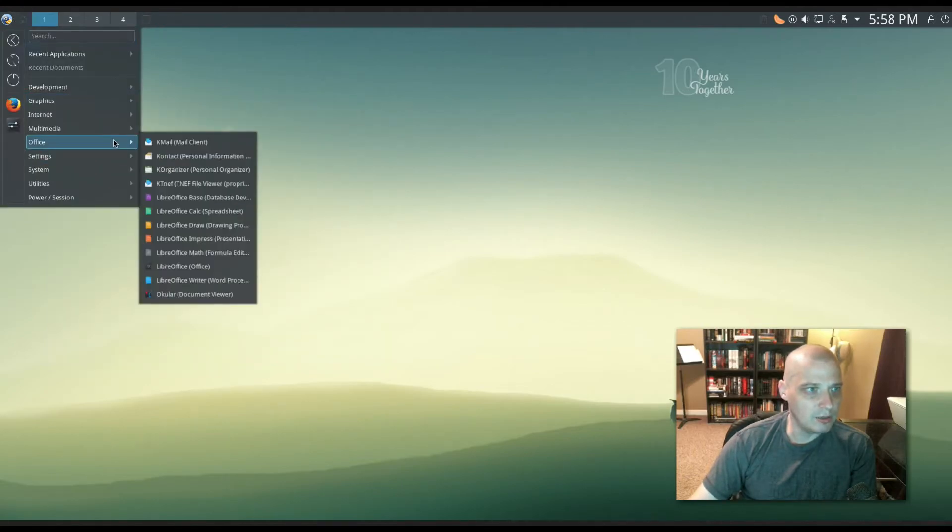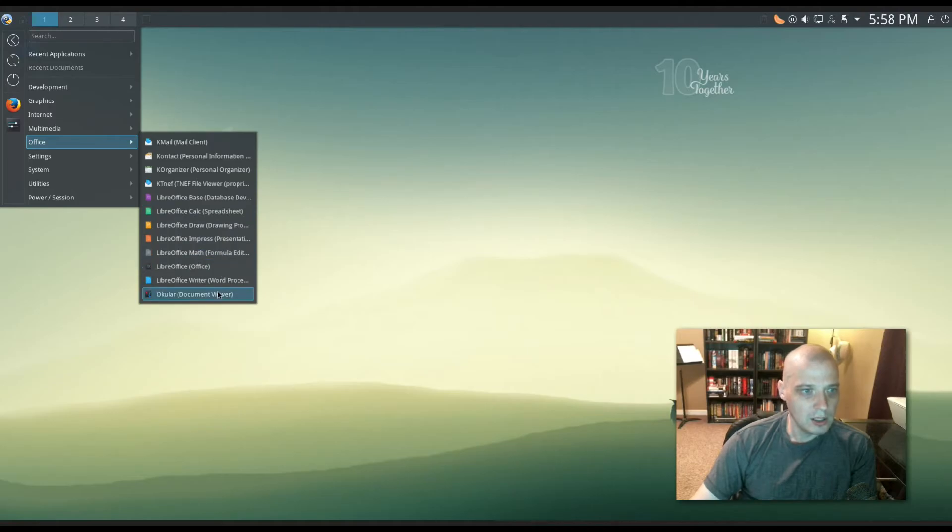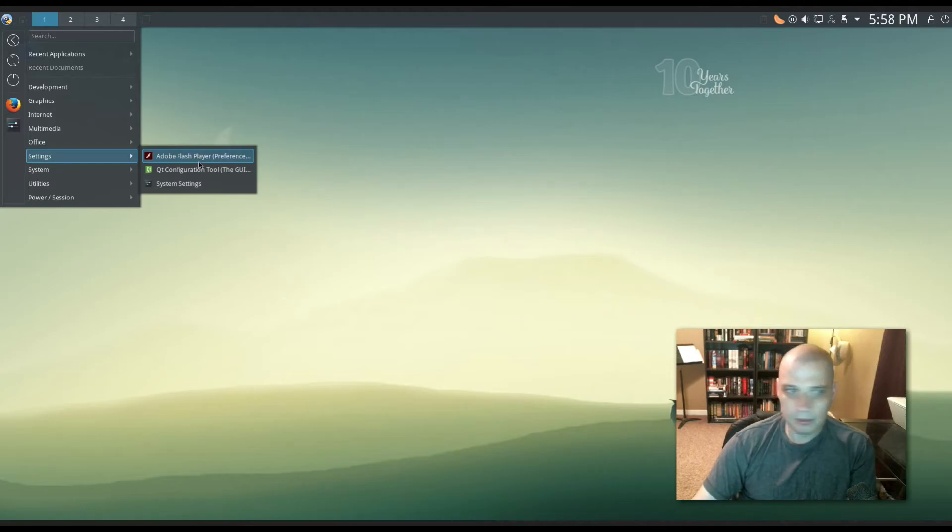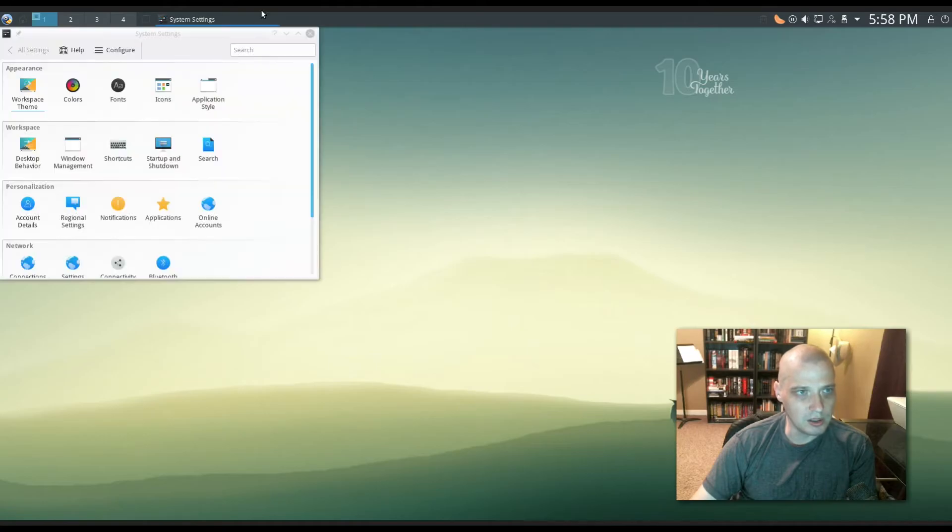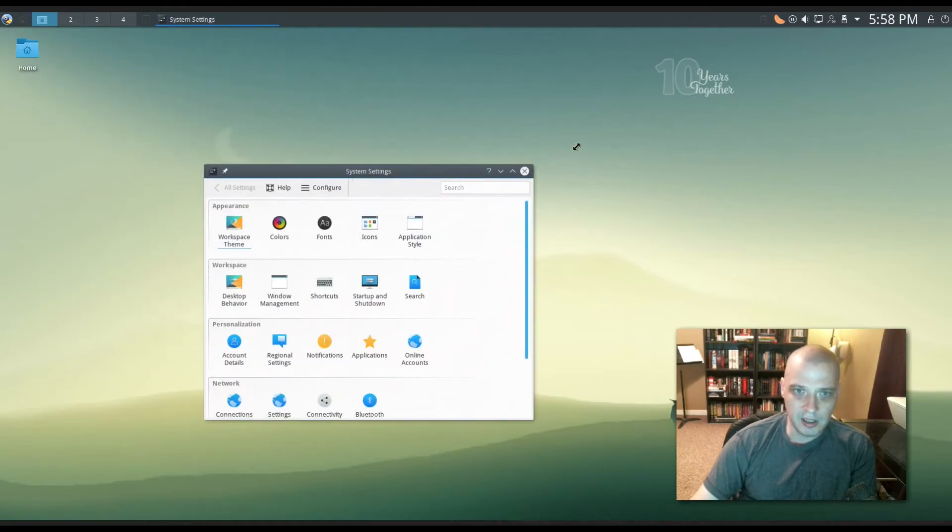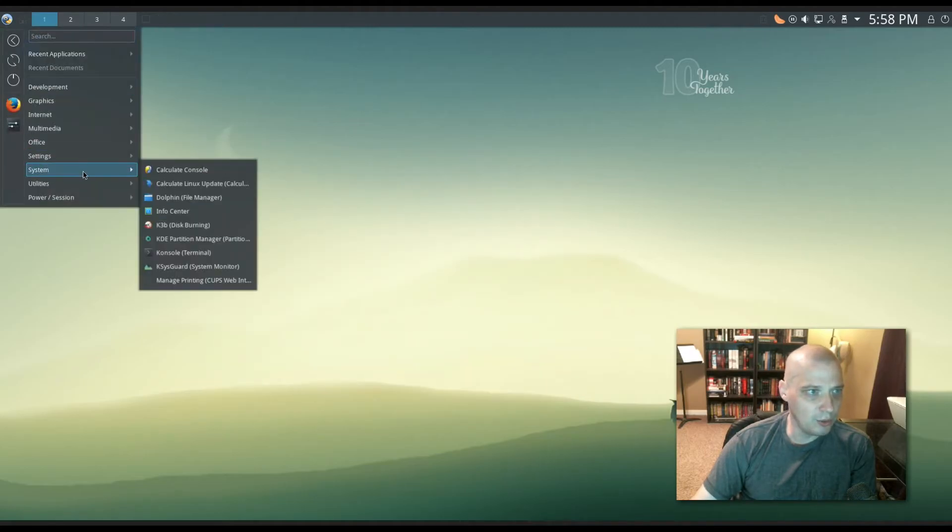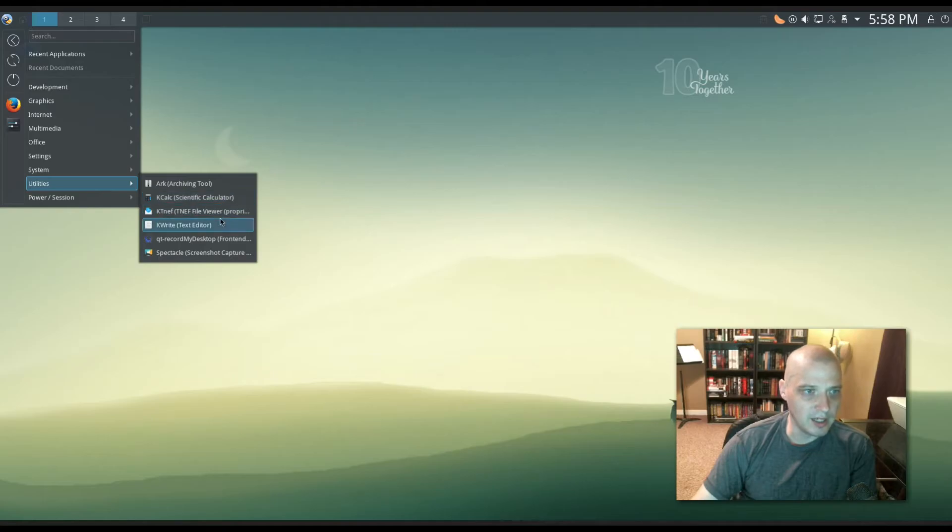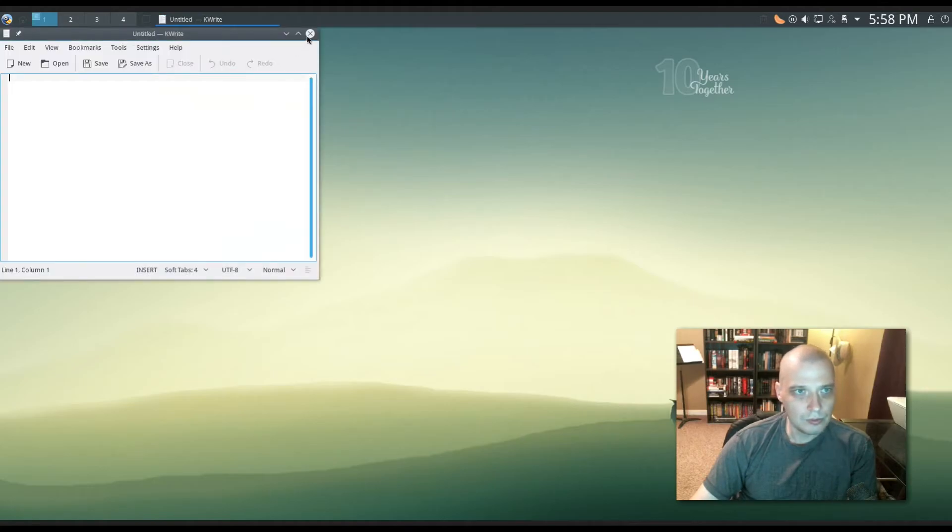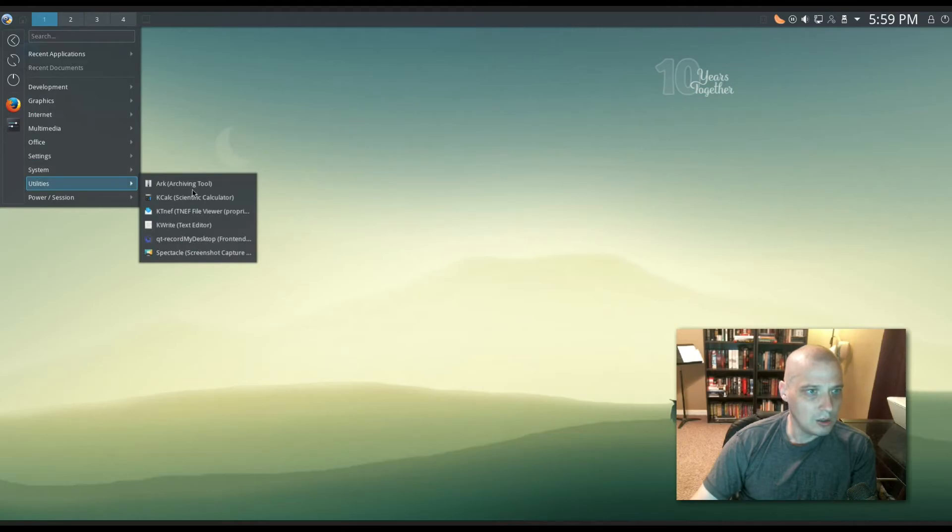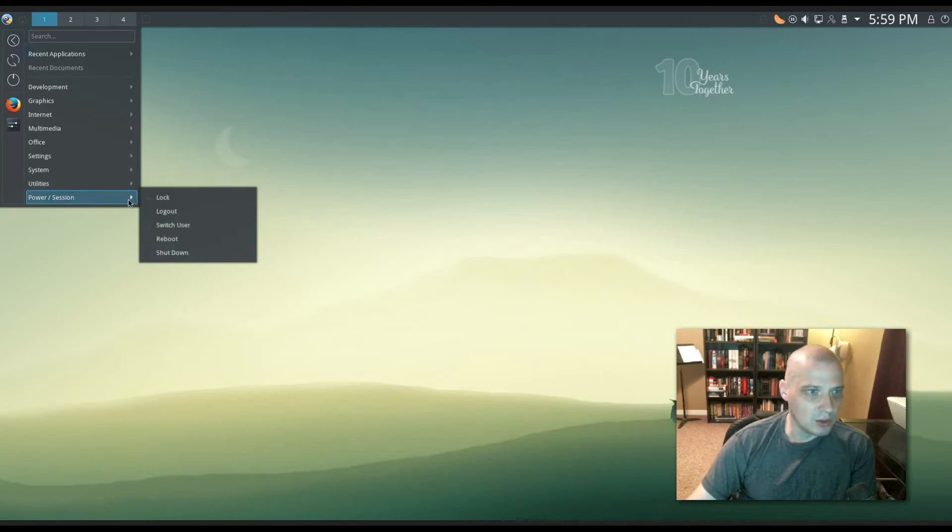Under Office we have KMail again, Kontact, KOrganizer and then the LibreOffice suite, and then again Okular the document viewer. Under Settings we have Adobe Flash. Will Adobe Flash ever die? Qt configuration tool for program developers. We have our System Settings utility here. Let me finish going through the menu here. Under Utilities we have Ark, which is the archiving tool for ZIP and that sort of thing. We have KCalc, our scientific calculator. KWrite is our text editor, your standard text editor. Also we have Qt record my desktop for recording your desktop. Spectacle, which is our screenshot utility. And then we have our power session stuff here.